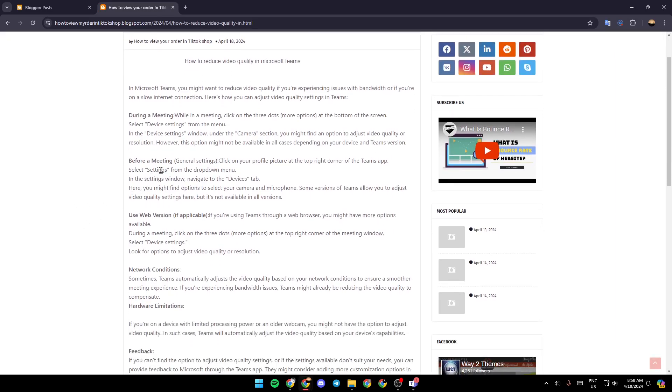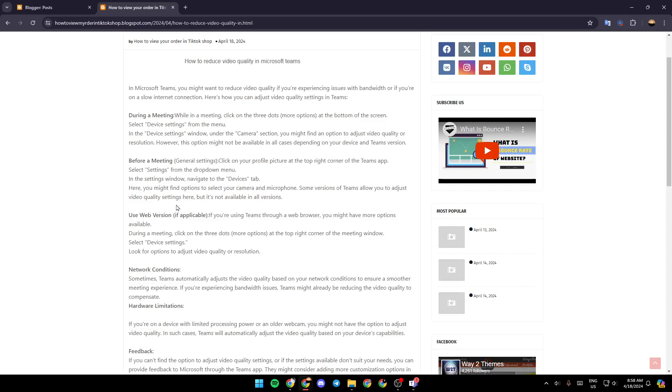Before a meeting, click on your profile picture at the top right corner of the Teams app. Select settings from the drop down menu. In the settings window, navigate to the devices tab. Here, you might find options to select your camera and microphone. Some versions of Teams allow you to adjust video quality settings right here, but it's not available in all versions.